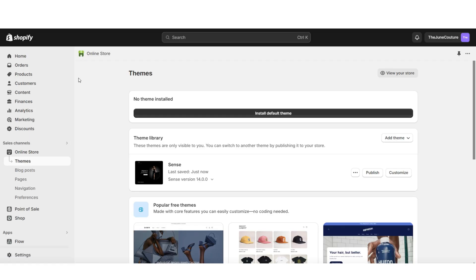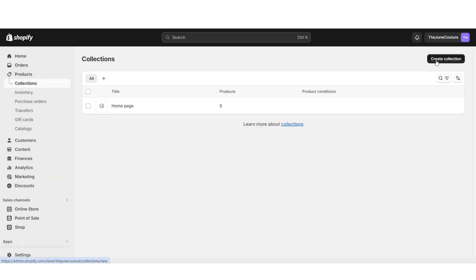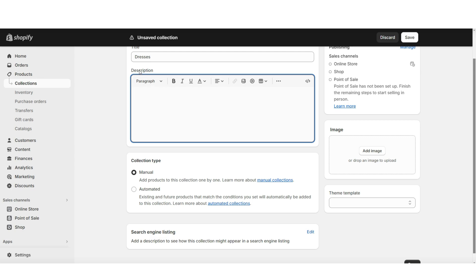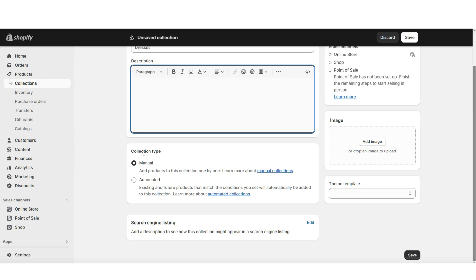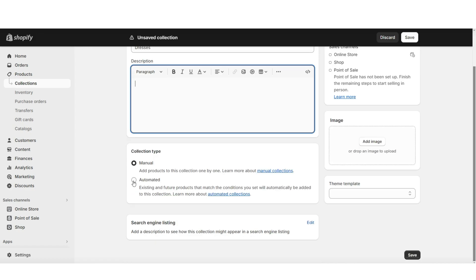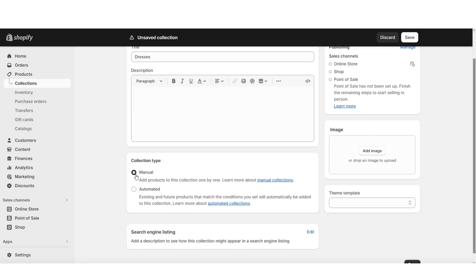To create a product collection on your store, here on Shopify you're going to click products, then collections. When you click create collection, you can title that product collection and write a mini description. Under collection type, you can select manual — which means you'll manually add products to this dresses collection — or you can select automated. For example, if you set the condition to 'product type contains dress,' then any new product with the word dress in the title will automatically add to this collection. I'll be selecting manual, then click save.